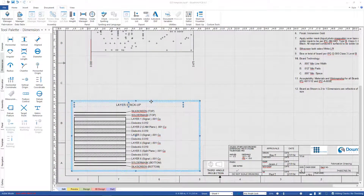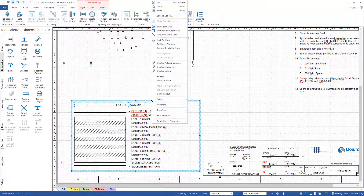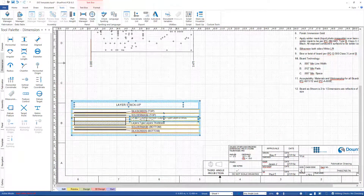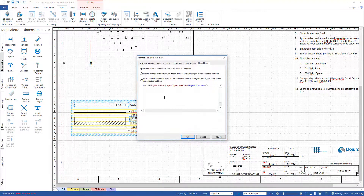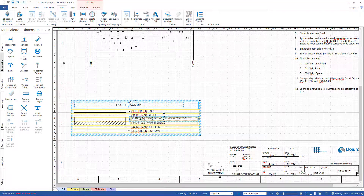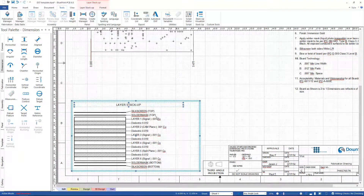I'd like to show you one of our wizards — the layer stackup wizard. If I edit the template, it's a combination of static verbiage like 'layer' plus dynamic data: the layer number, layer type, net name, and layer thickness all come from the incoming data and populate the fields. When I import data, it executes and produces that information.